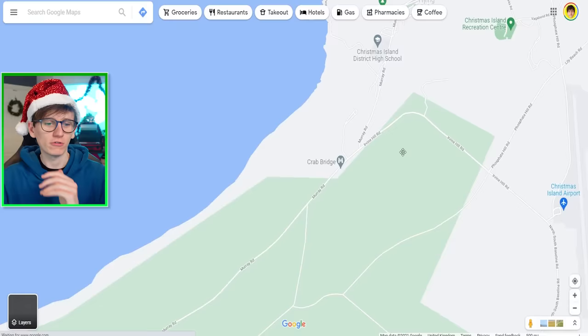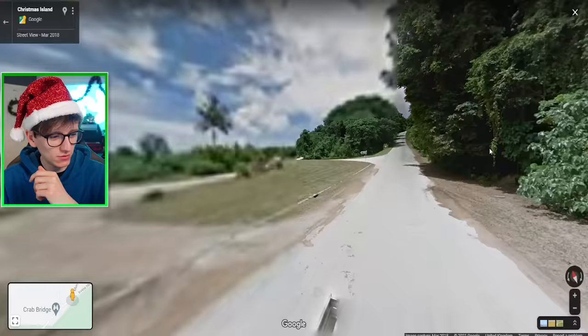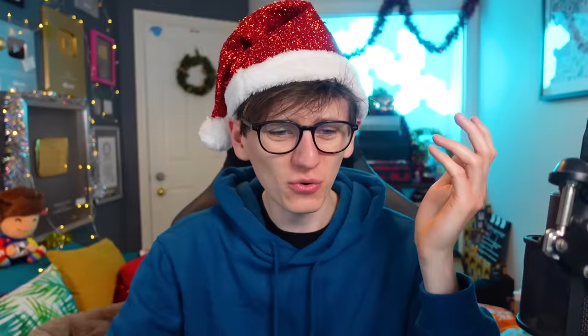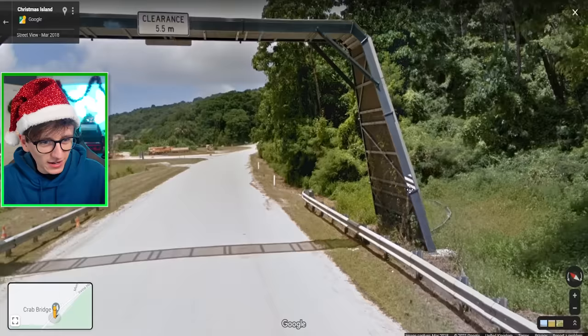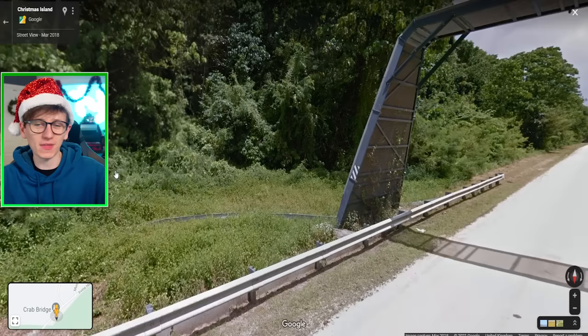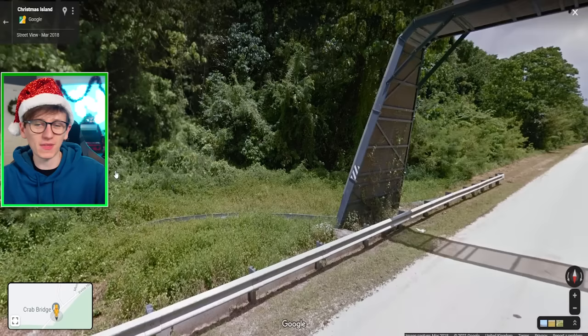Heartbreakingly, it doesn't look like we can quite get to Crab Bridge from Google Street View. This is the closest it looks like we can get. I want to go to Crab Bridge. Oh, there it is — there's the bridge! Why can't we get any closer? Oh my God — yes! We're getting so close to Crab Bridge, we're going to get there. We might actually see some crabs. We're on Crab Bridge! I can't see any crabs at all. Put like five crabs there, will you? Excellent, thank you.